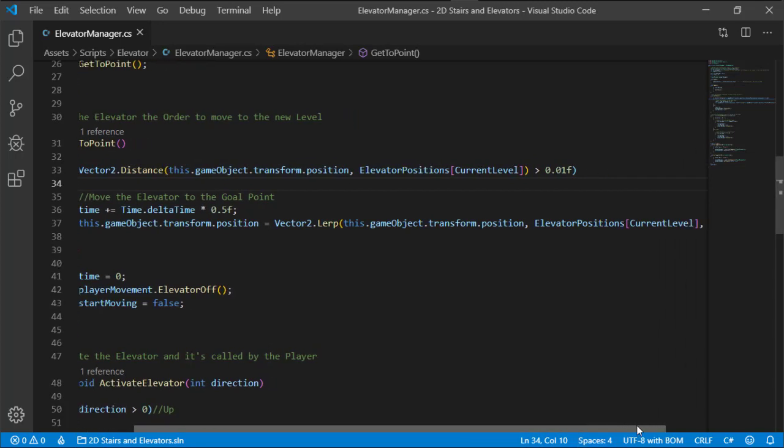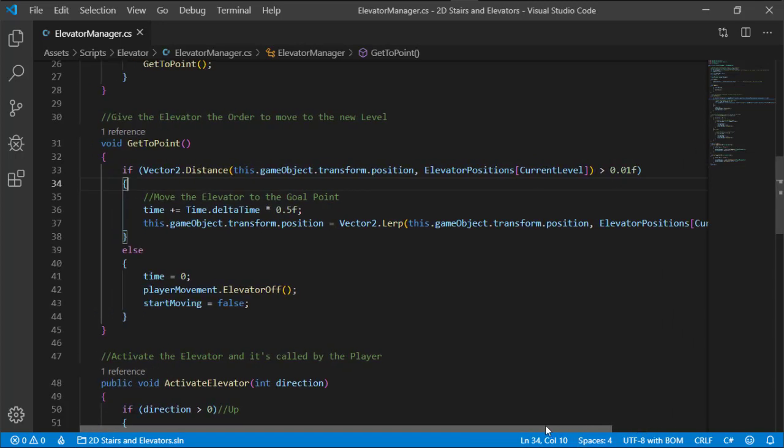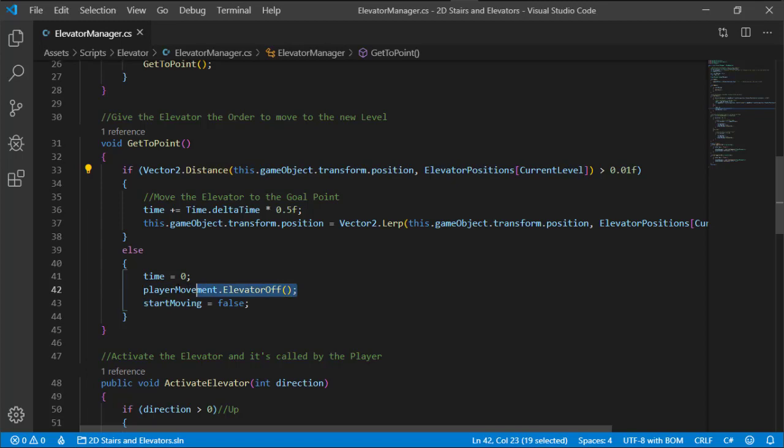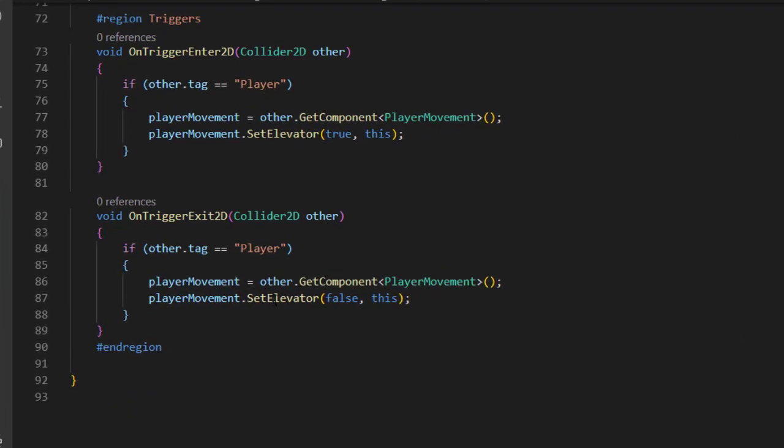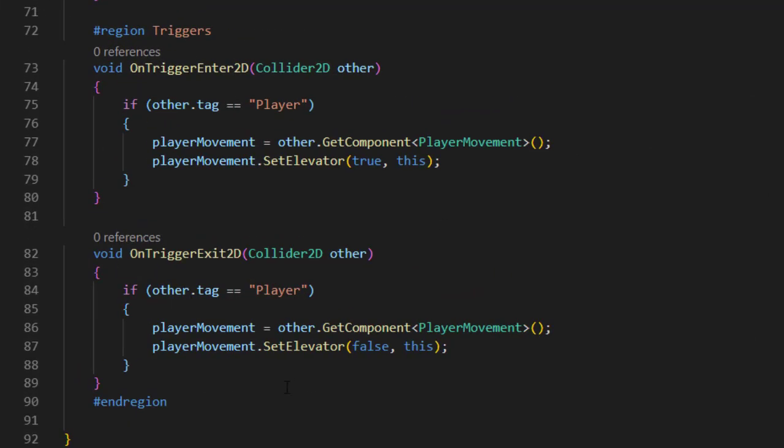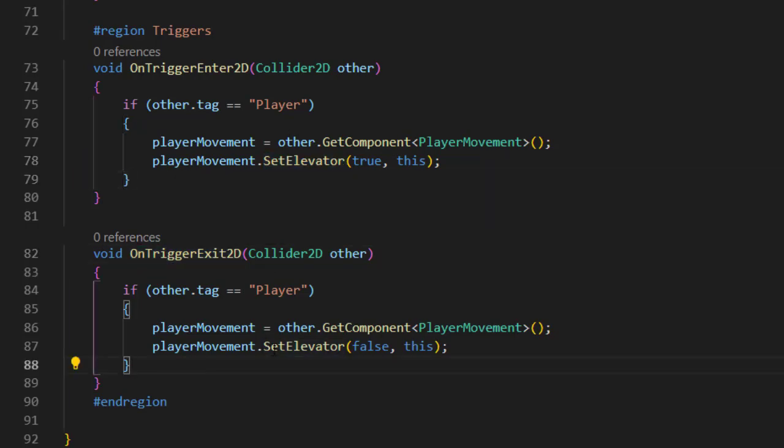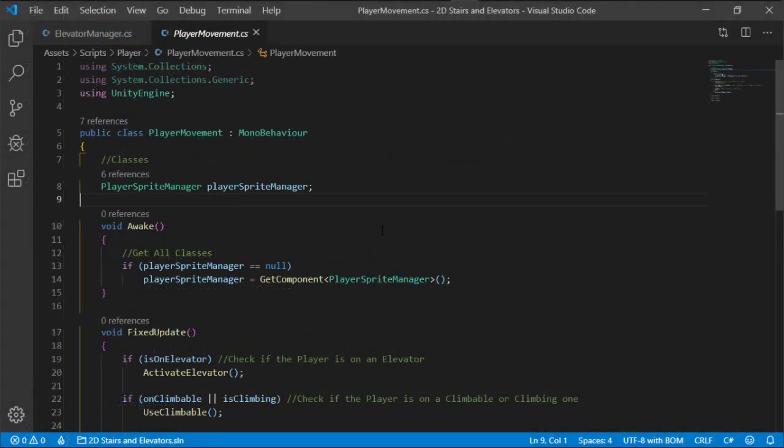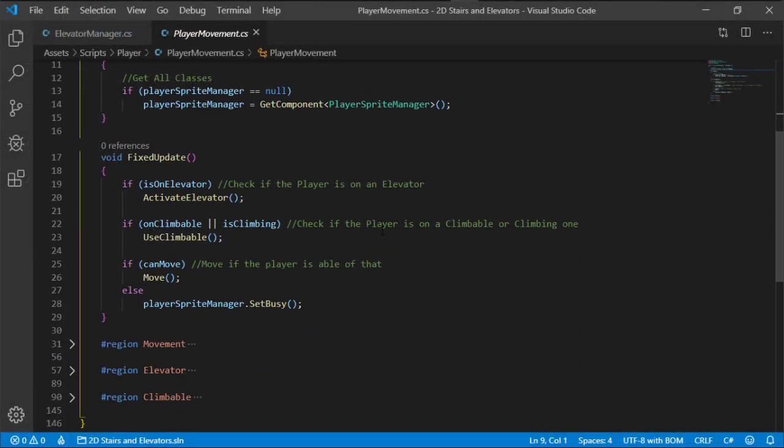And when we reach the next level, we stop the movement and notify the player with that. Last thing in the elevator is the OnTriggerEnter function, and that lets the player know that he is inside the elevator, and with an opposite OnTriggerExit function to notify it when he leaves.